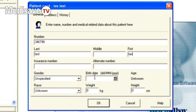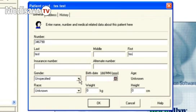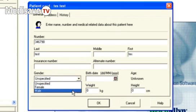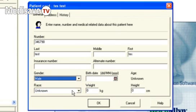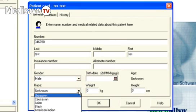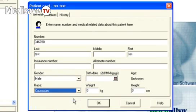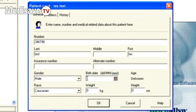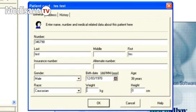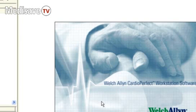This will include their gender, their race, their birth date, their weight in kilograms, and their height in centimeters. The software uses that information to work out their predicted results.